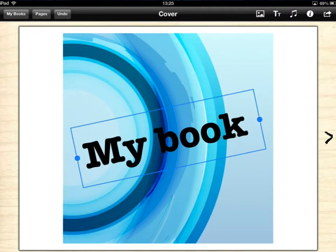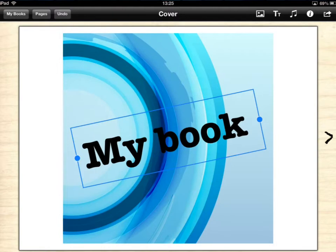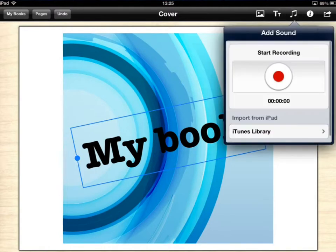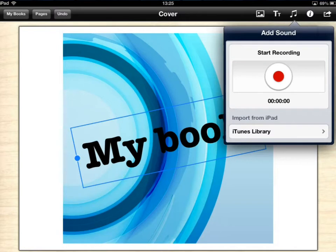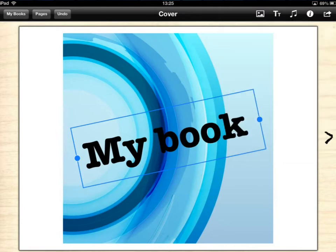Tap on the arrow on the right hand side and you'll get a new page. Before I do that though I'm just going to go onto the little music symbol next to the inspector. There I can add a recording to my book. I'm going to add a recording to my book. I tap the record symbol, that's a red button. Welcome to my book!